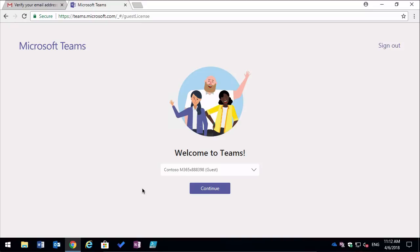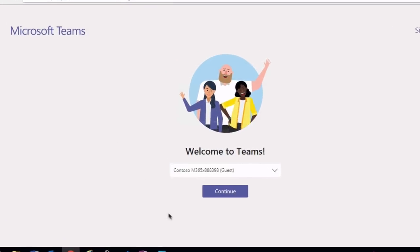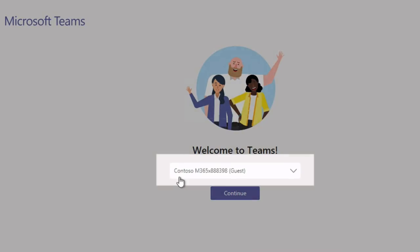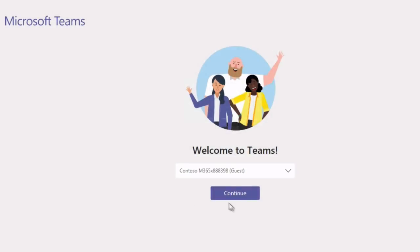So sometimes it takes a little while and eventually you land on this page which says welcome to Teams. This will be the tenant name, so in my case it's this unusual one but this will be the name of your company usually. Then you hit continue.